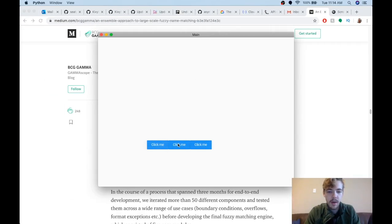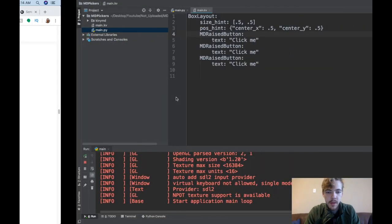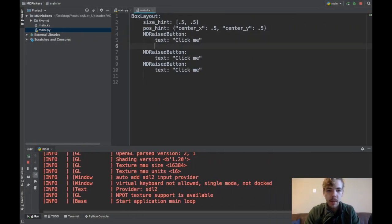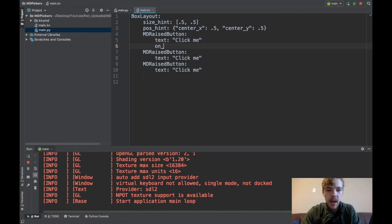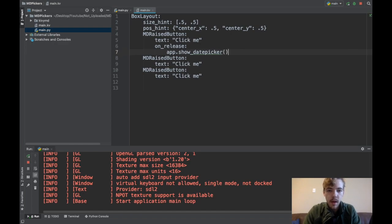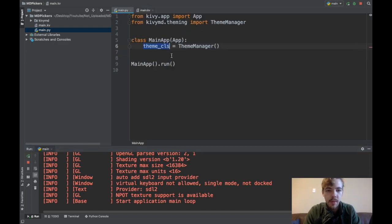First thing we need to do is get a callback for our buttons. I'll say on_release app.show_date_picker. Now let's go make the show_date_picker function in my app class.